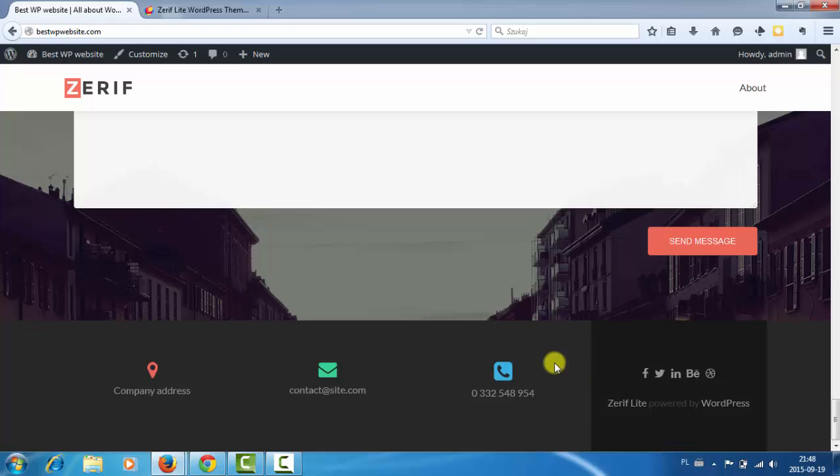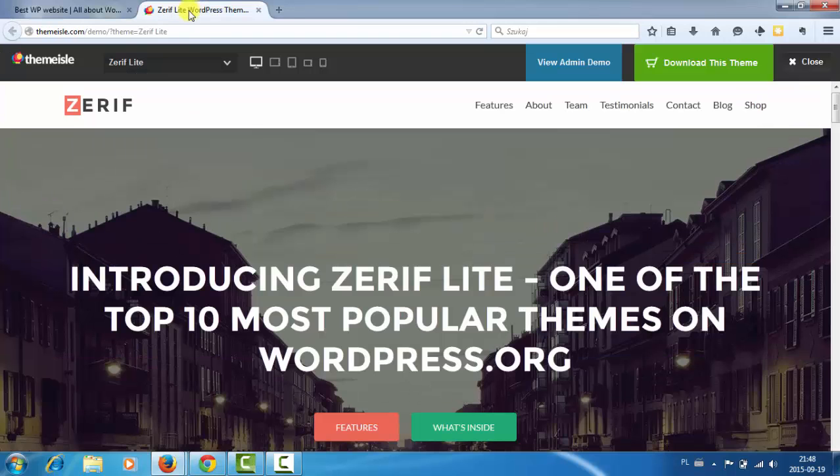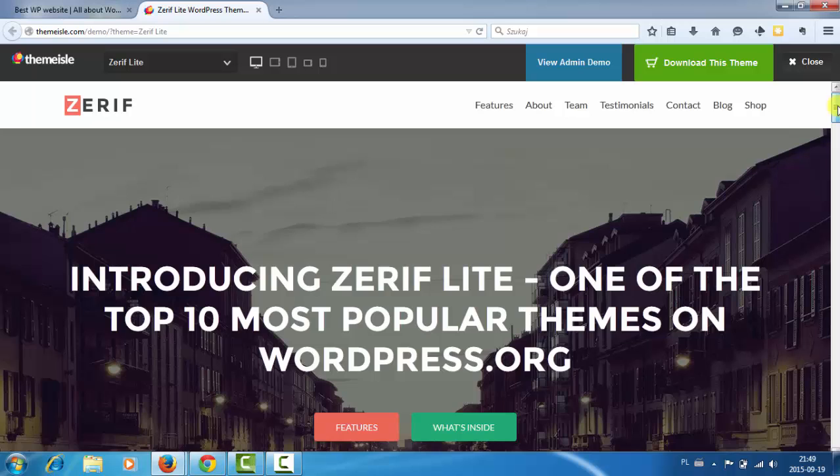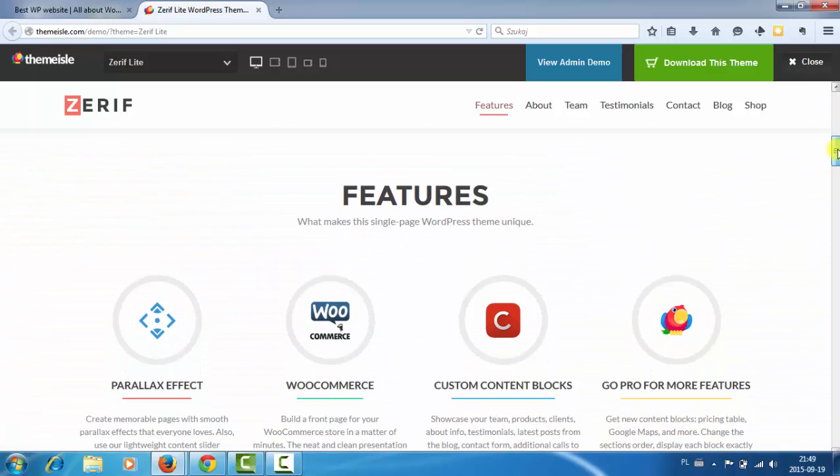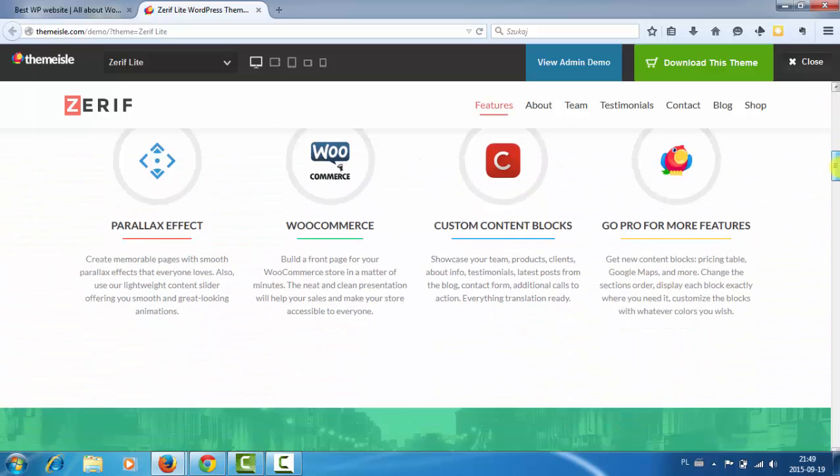In fact, it looks like a demo. And let's see how the actual demo looks. So here it is. It's the Zerif Lite demo. And it looks the same.